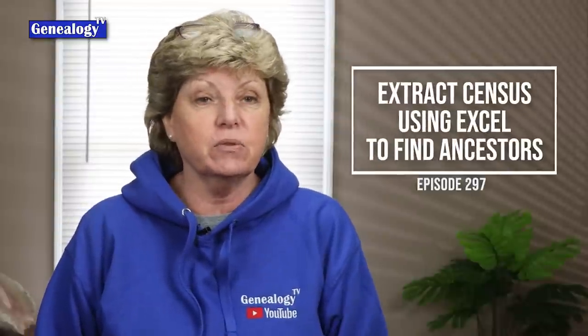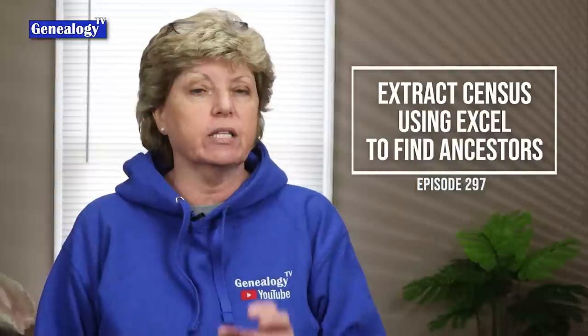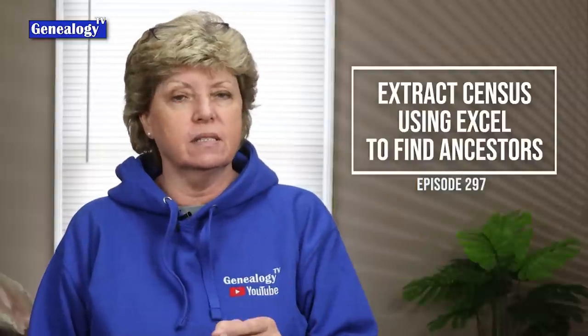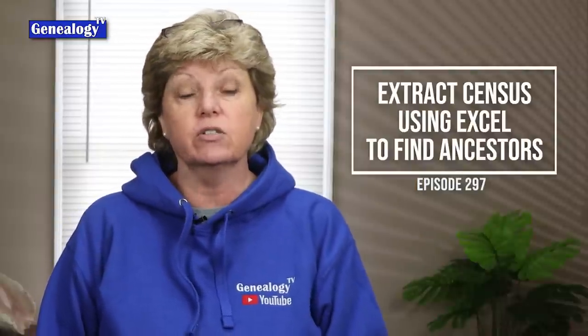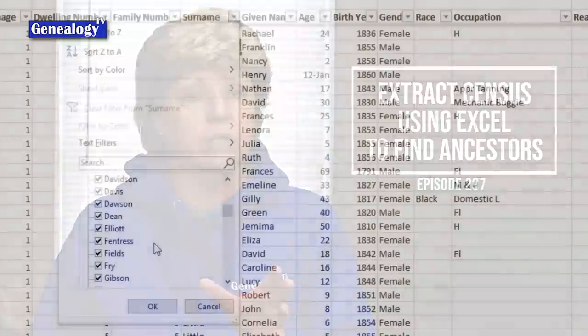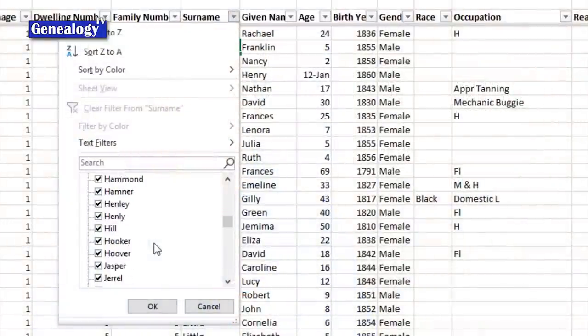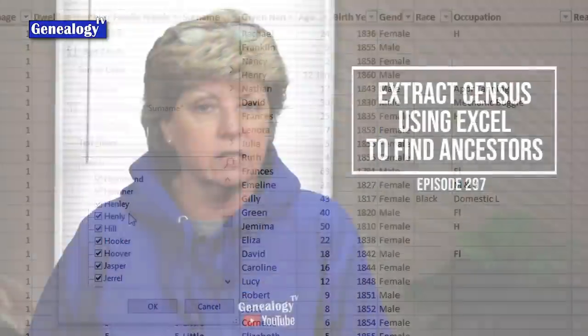Today I'm going to show you how to extract U.S. Census information into an Excel spreadsheet so that you can filter it to find other family members and fan club members and stuff who are living near your ancestors.